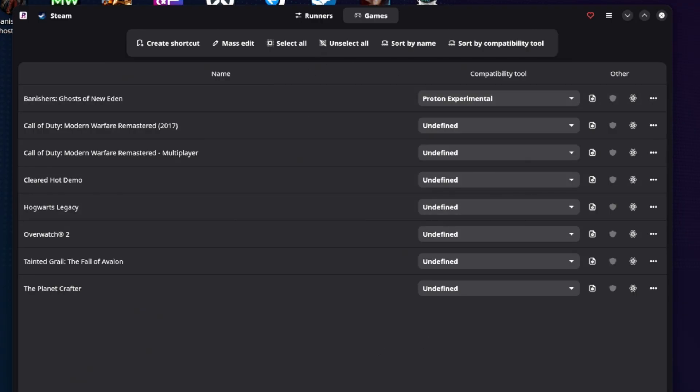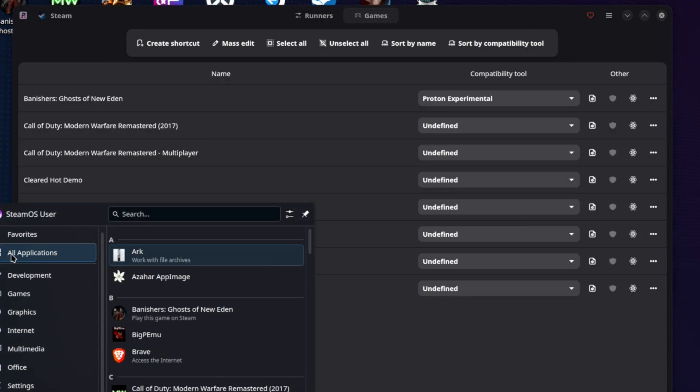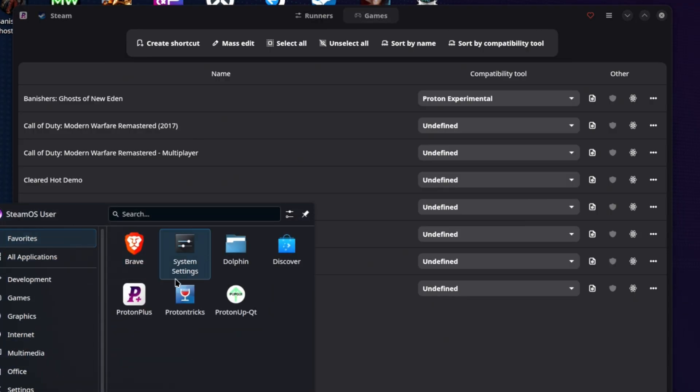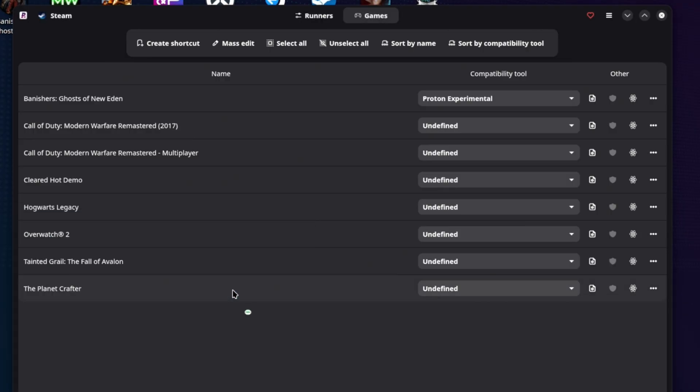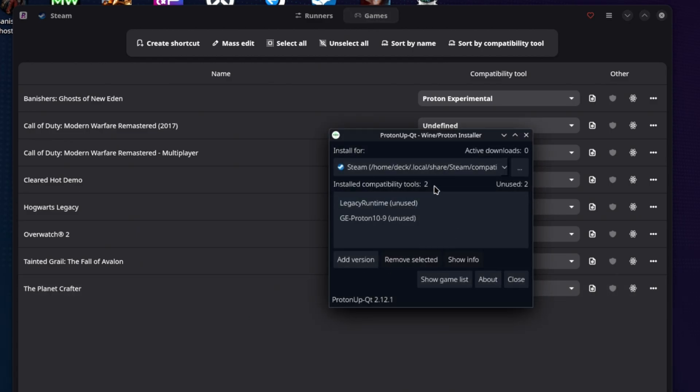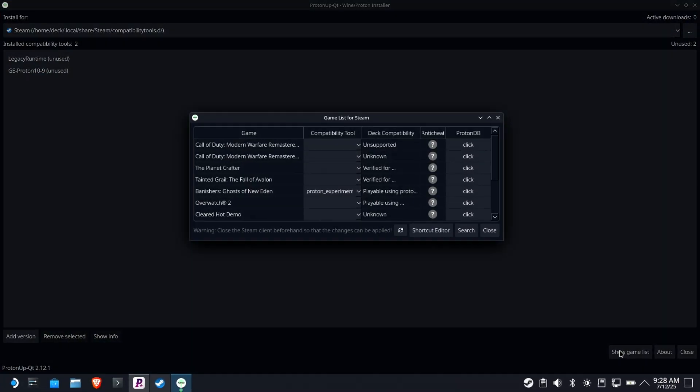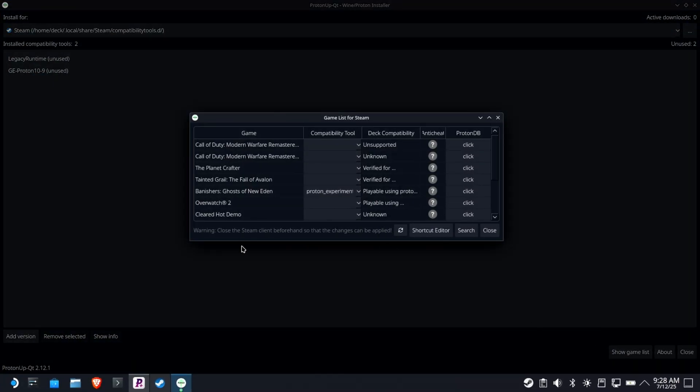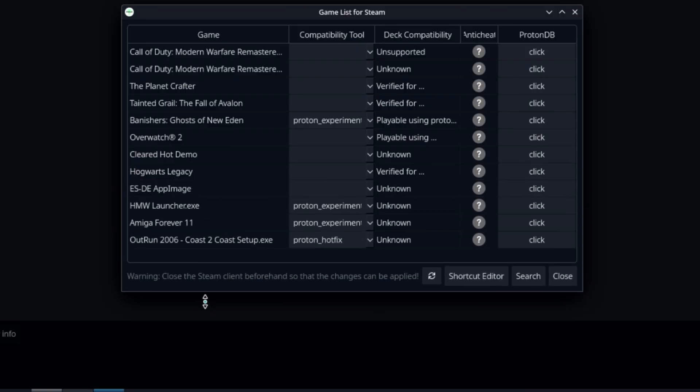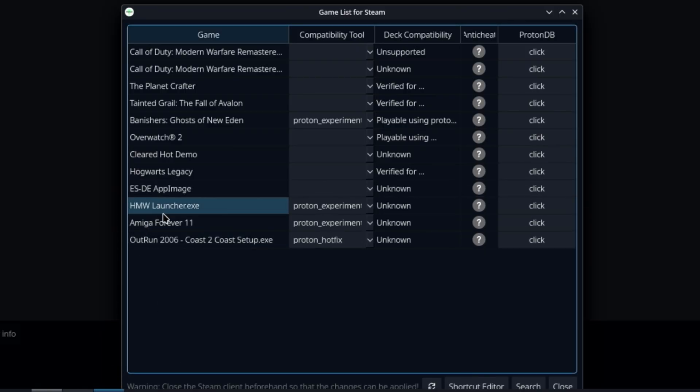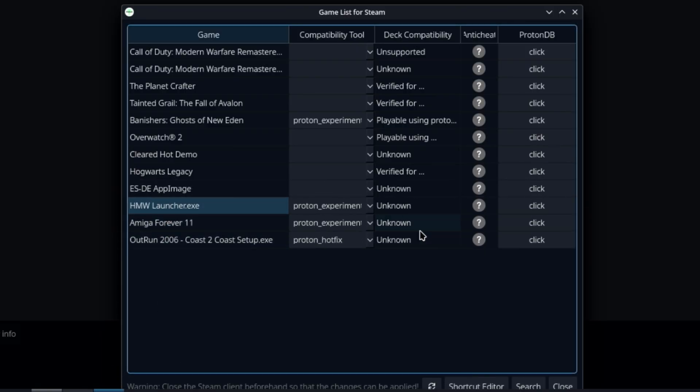So this is something else that this could really improve on, right? So let me just real quick pop in just so that we can compare and contrast here. If you look at ProtonUpQT and we go to the games, load faster, come on. All right, there we go. So I'll just make this full screen so we can see it better. If we show the games list, you can see even my custom non-Steam games are listed here. So that's really cool.